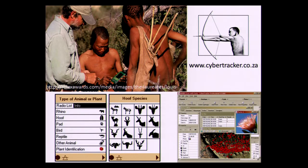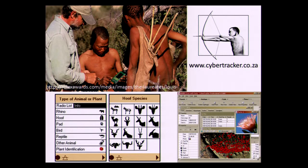He developed an icon-driven system that ran on a Palm Pilot. The system is still used today and can be downloaded for free. He programmed it with different icons, which was very easy for the trackers to interpret when they were in the field. This was connected to a GPS unit, and they would go out and collect data in the region, which Louis gave to scientific researchers in the Kalahari. The researchers were blown away with the knowledge collected through their track and sign skills.